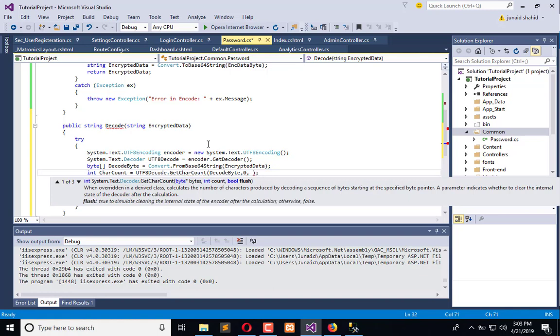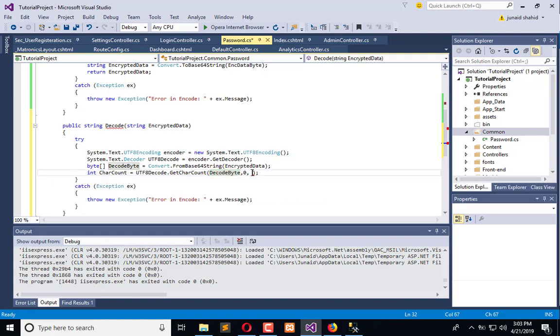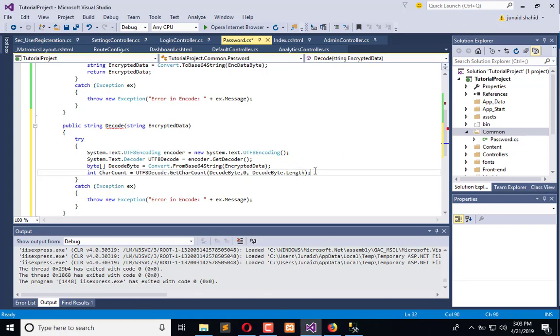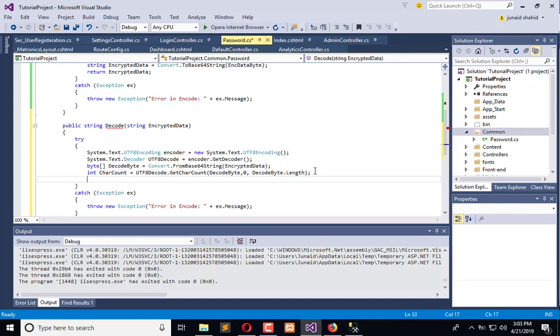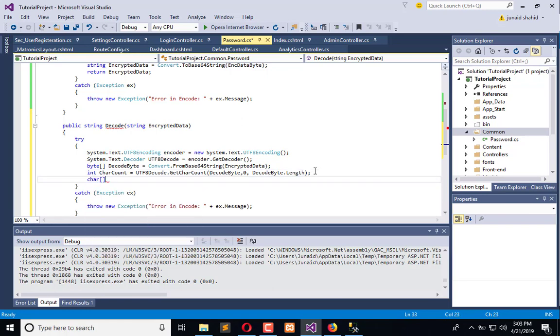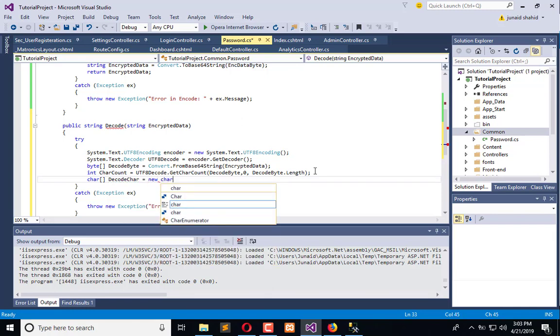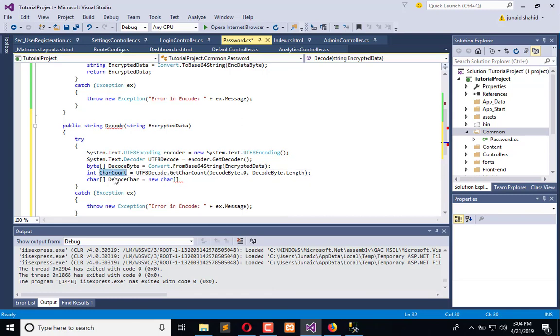Then we need decode byte.Length. So here is decode byte.Length, and this length will help us identify up to where this loop will work. Now we need to create some characters: char decode char equals new char, and here we have char count.